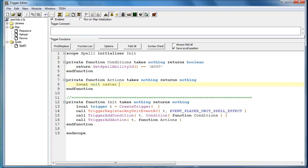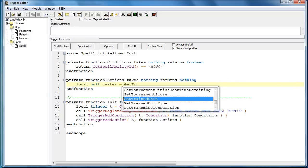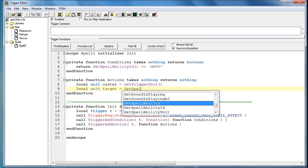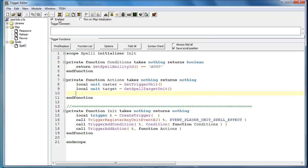So we get our caster and get our target. Now we wait two seconds.